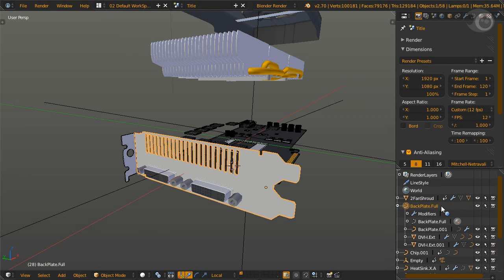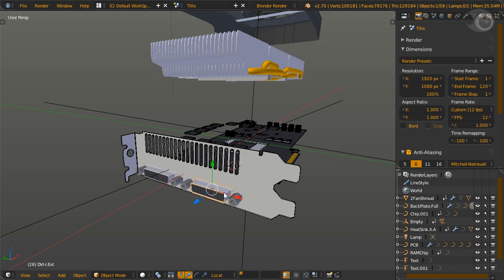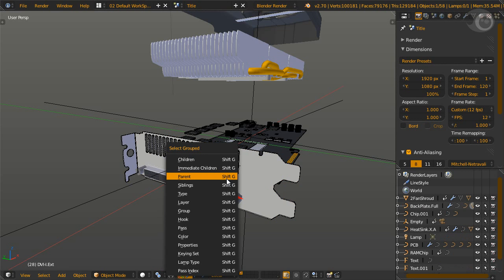Tip number two, another way to identify the parent is to look at the outliner. Parent objects are always at the top of the hierarchy. Select it, then Shift-G, parent, then RMB to select the parent.